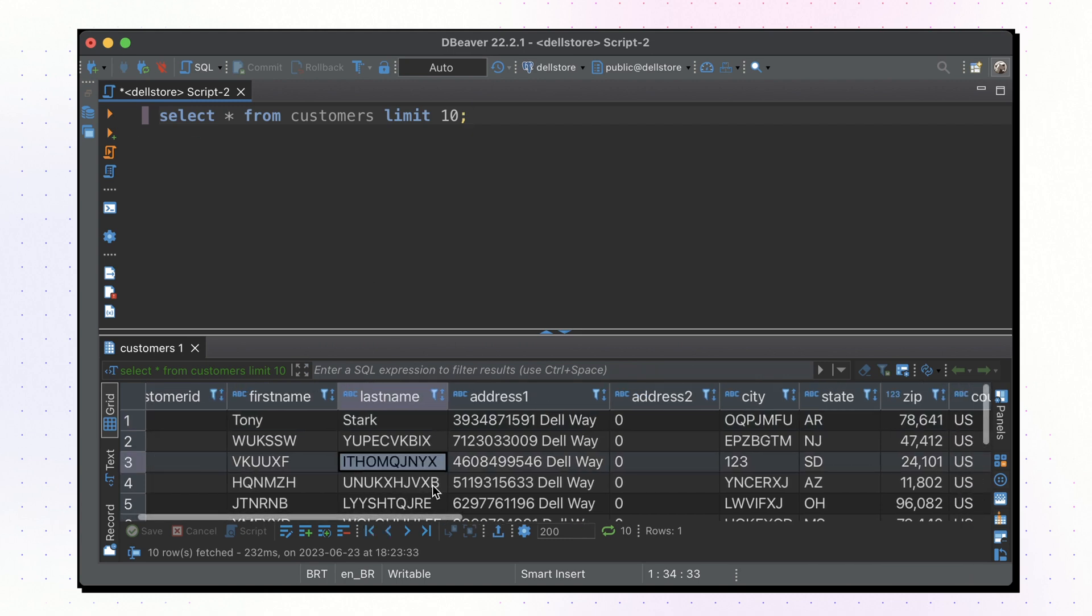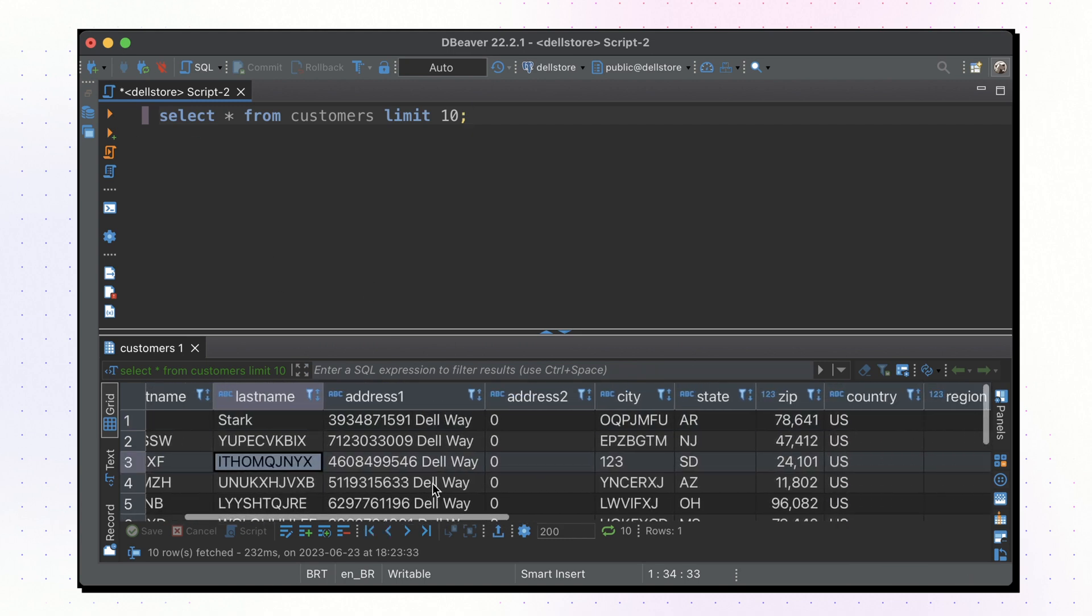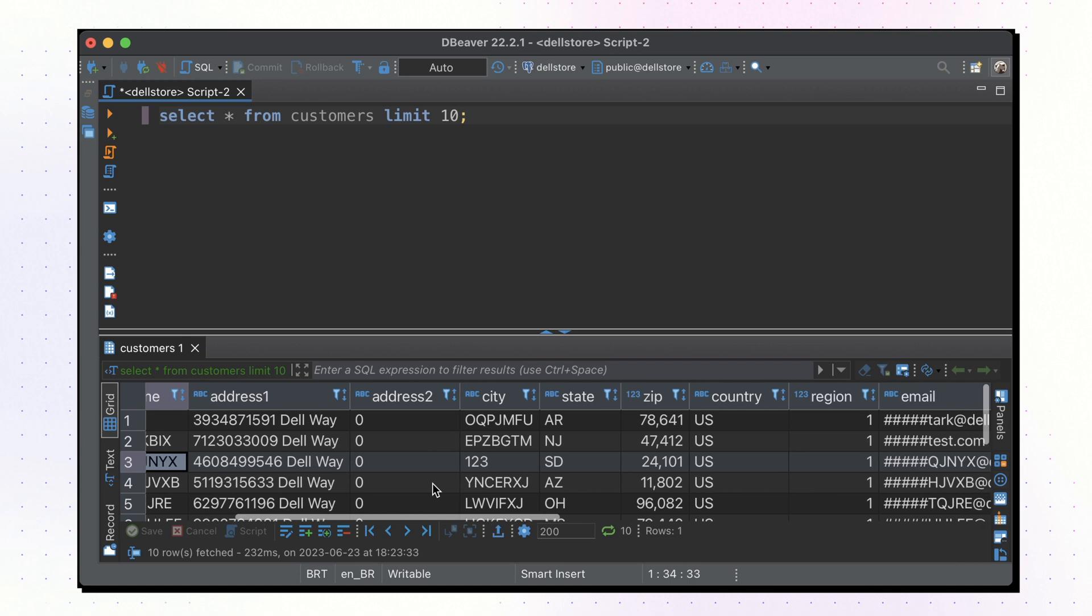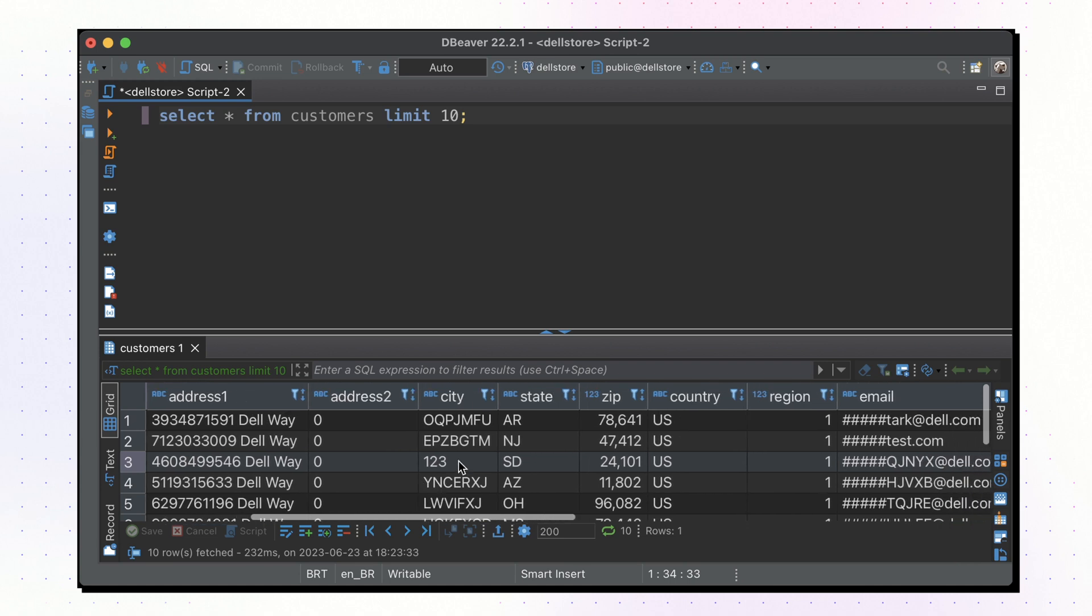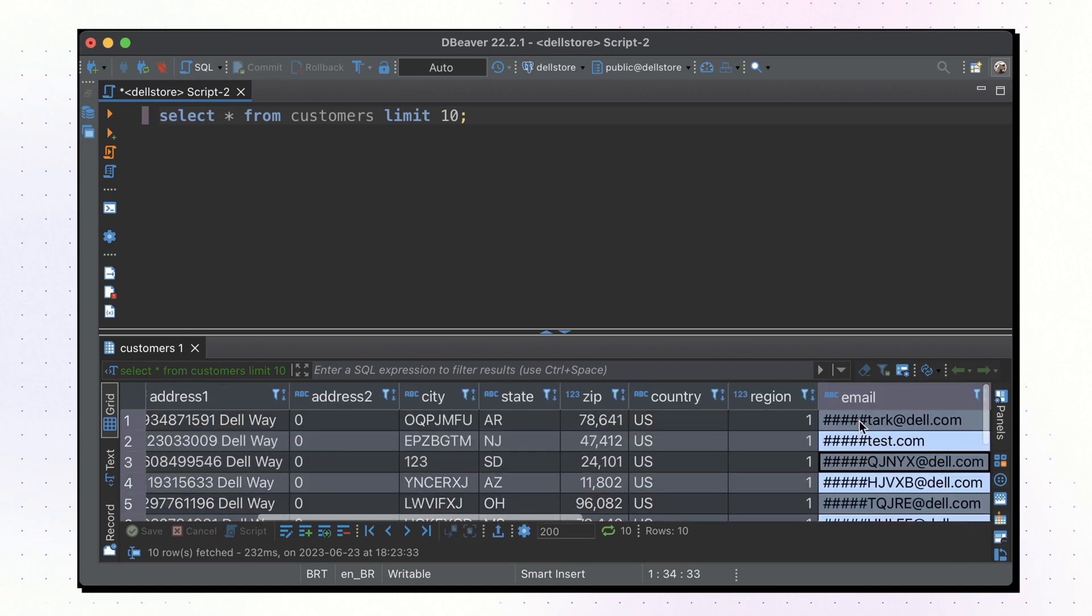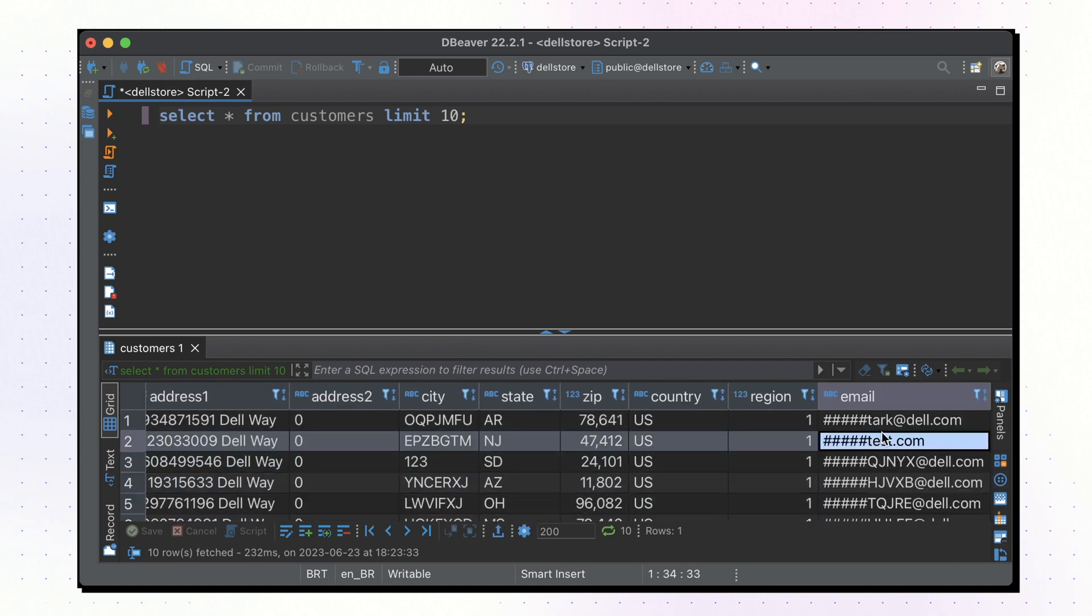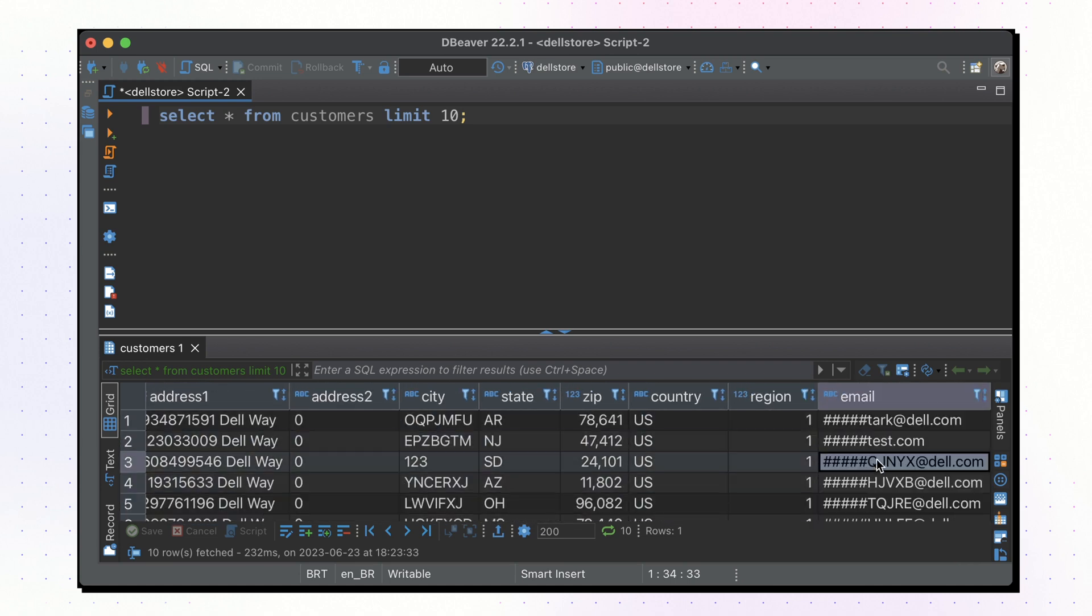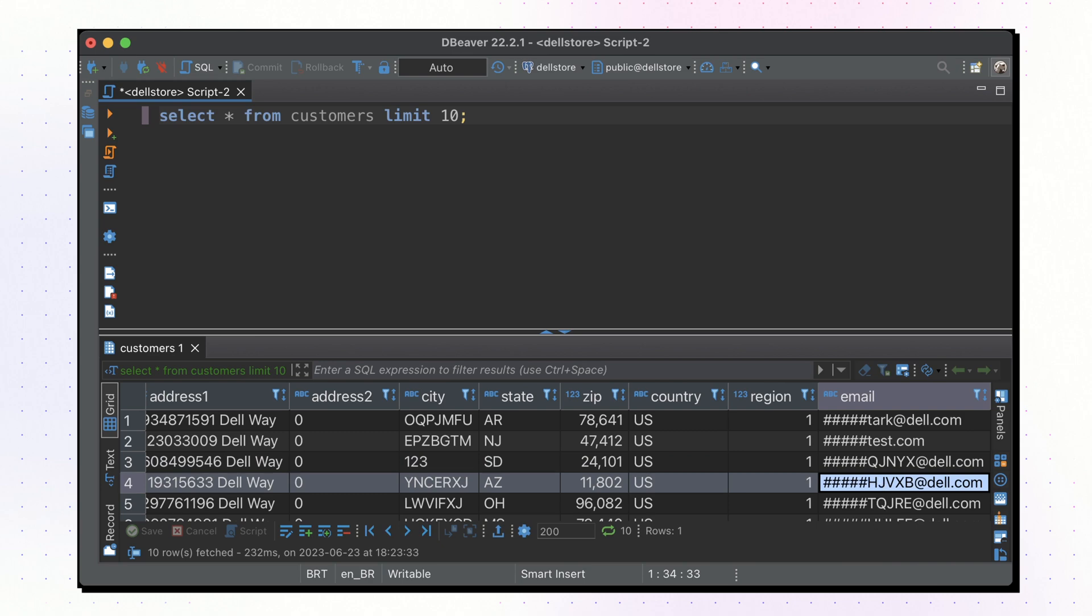Hoop.dev identifies and redacts PII in real time using AI, like this email column. Engineers can do their job without realizing the data protection layer.